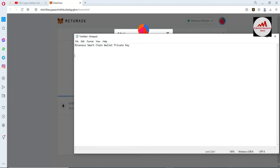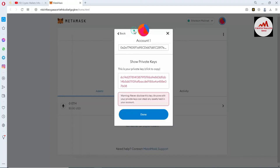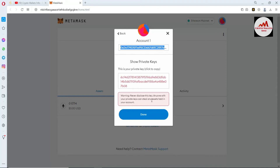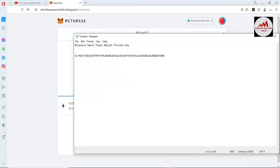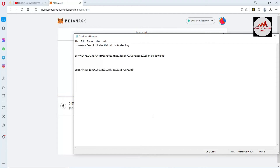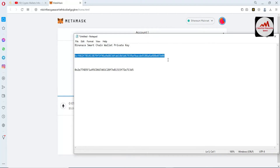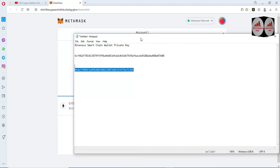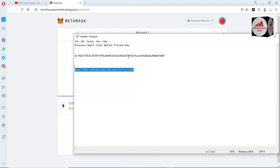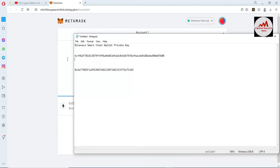I'll label it as 'Binance Smart Chain Wallet Private Key' and paste it. You must also copy your wallet address because sometimes you need it. I've pasted my Binance Smart Chain wallet private key — found from MetaMask — and also the wallet address. After stopping this video, I will save this file in a safe place and make multiple copies on a USB drive or CD, and also write this private key in my personal diary, in case I need to recover or import my wallet.